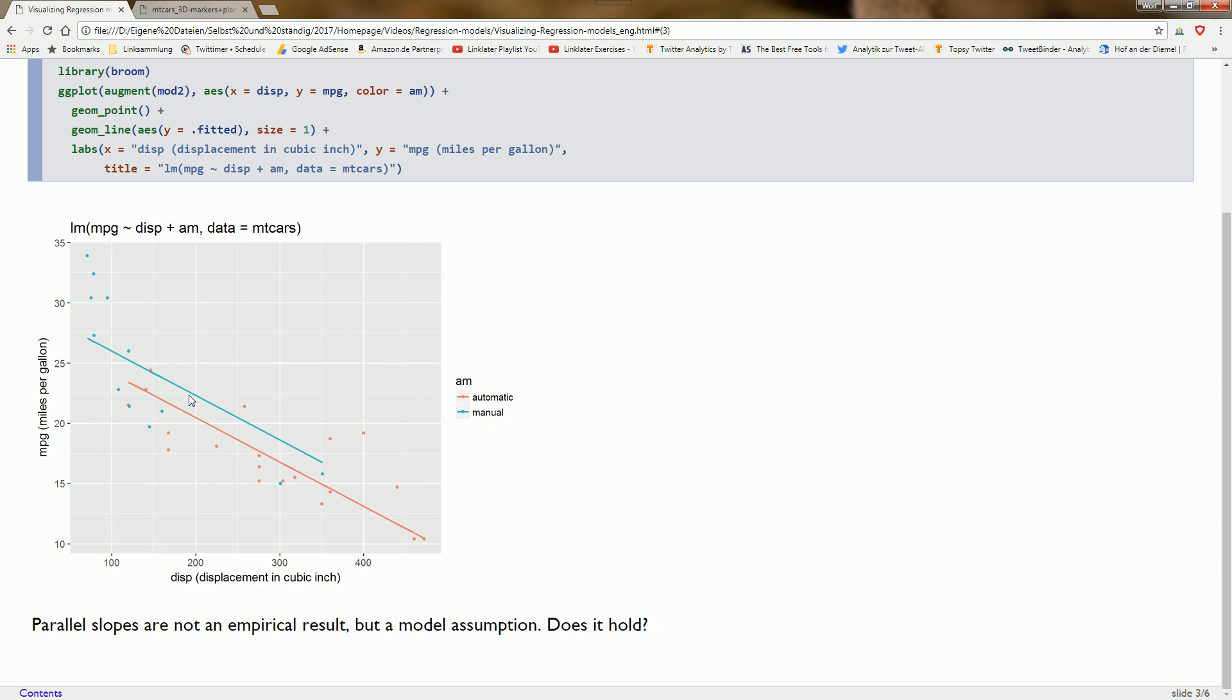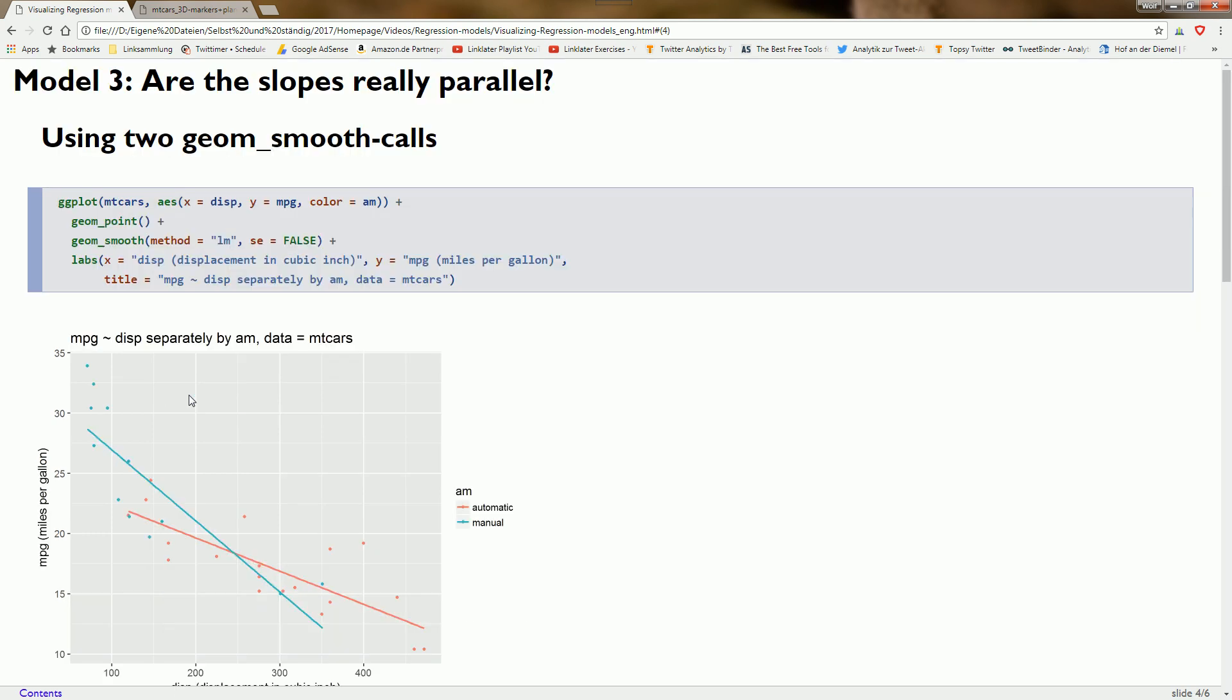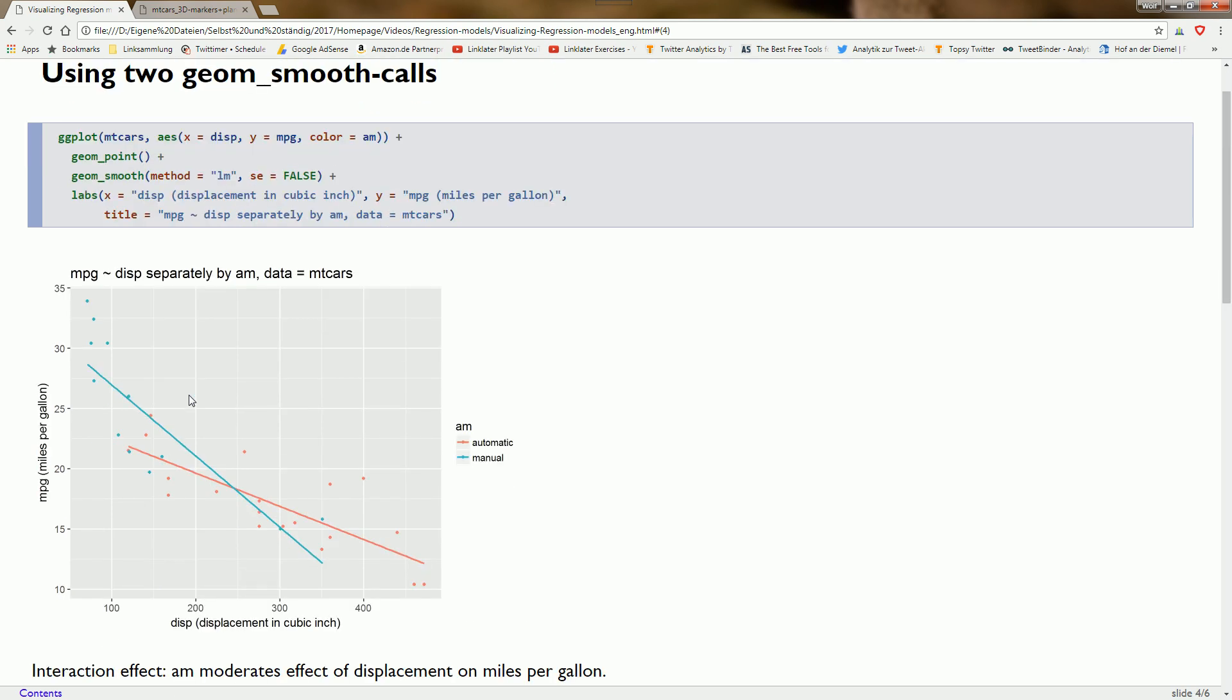Now we want to see if this assumption holds. In the ggplot aesthetics we specify color as am, then use the geom_smooth function to create regression lines. R automatically creates one line for each am value. We see that for manual cars, miles per gallon decreases more quickly as displacement increases than for automatic cars. This is a clear sign of an interaction effect.